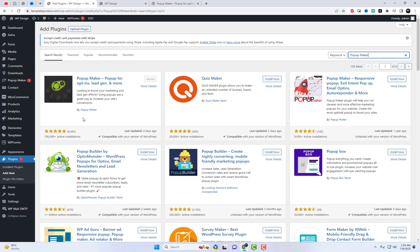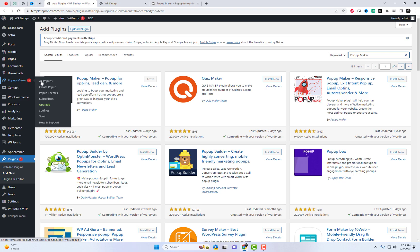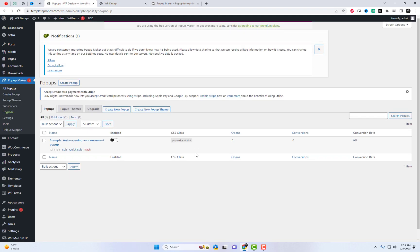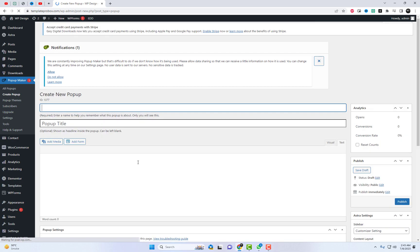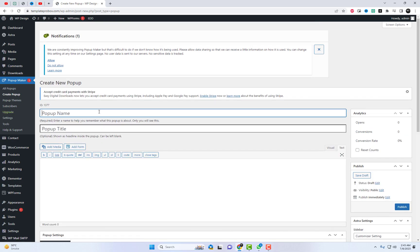The first step is to make sure you have Elementor and Pop-Up Maker installed and activated on your WordPress website. To begin, navigate to the plugin settings and create a new pop-up. In the content section, you can insert the shortcode for your contact form.